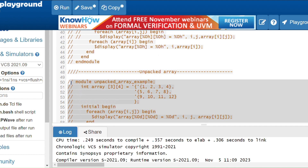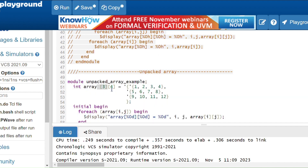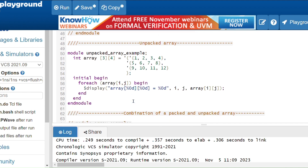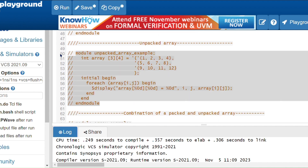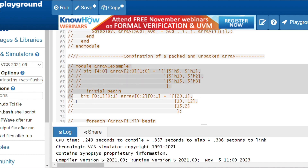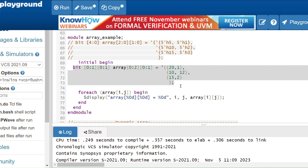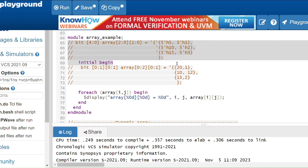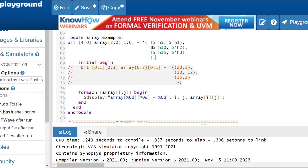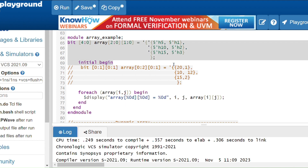For unpacked array, if the dimension is mentioned after the variable name it is called an unpacked array — for example [3][4] means 3 rows, 4 columns, 12 elements, and we use tick. Now for a combination of packed and unpacked array: bit[4:0] array[2:0][1:0] means 3 rows and 2 columns — 6 elements, each element of 5 bits.